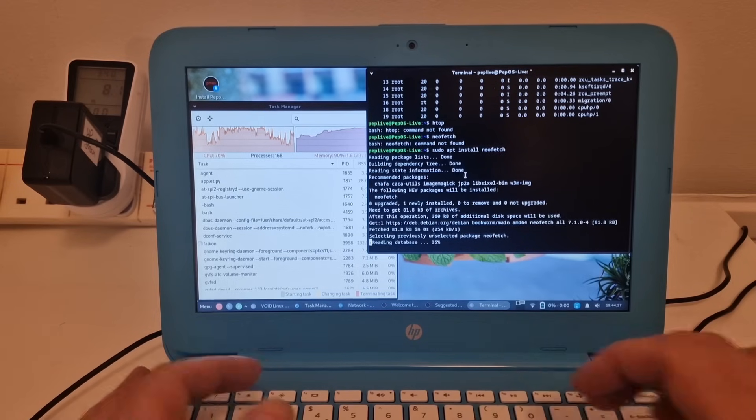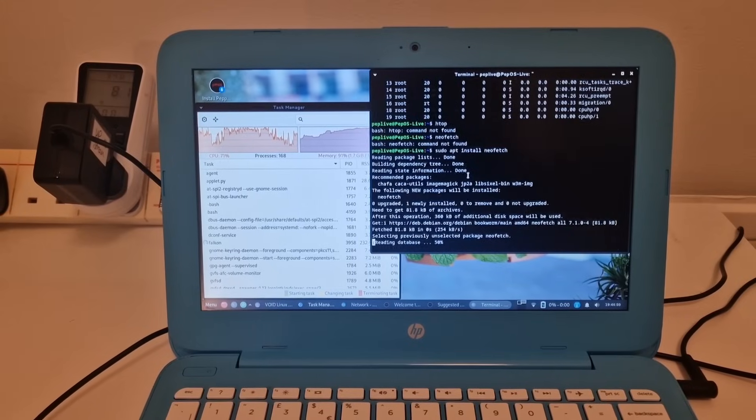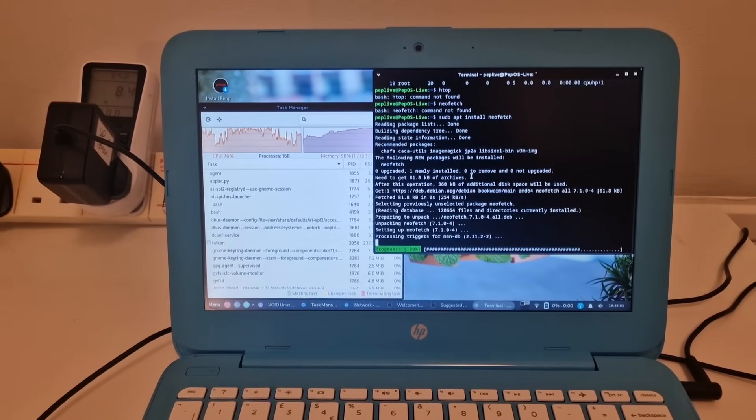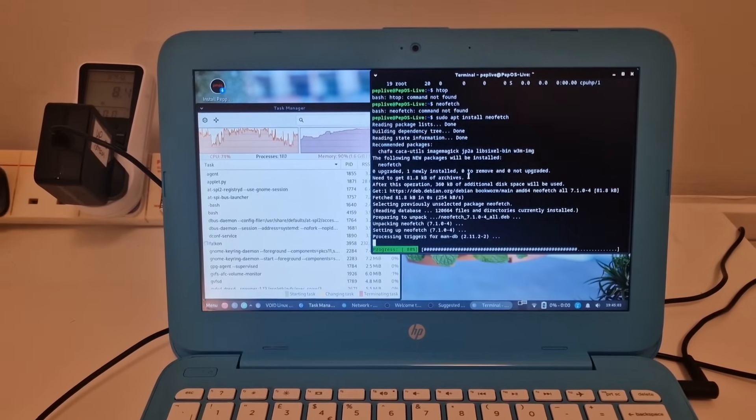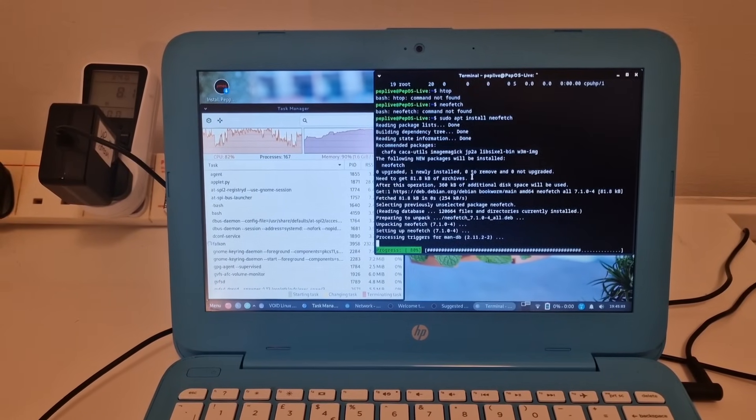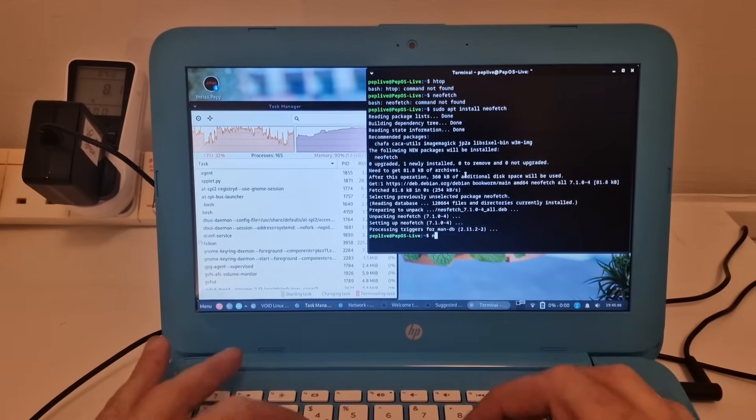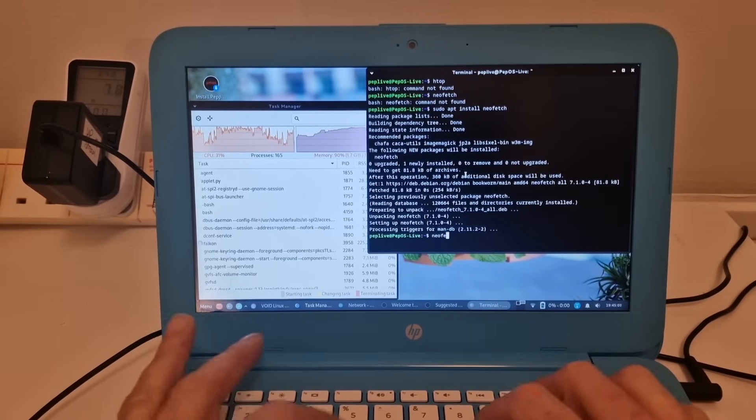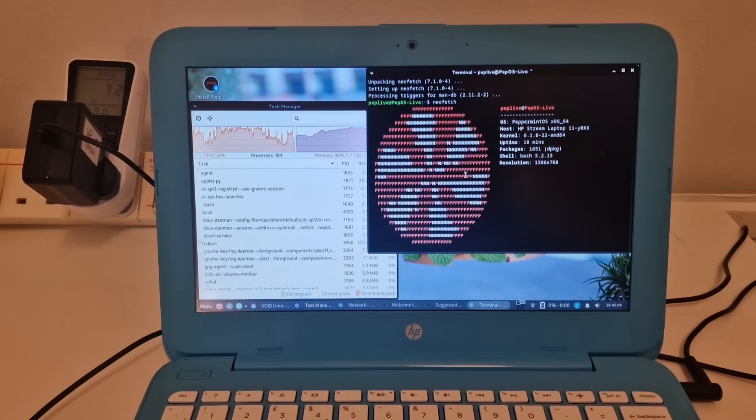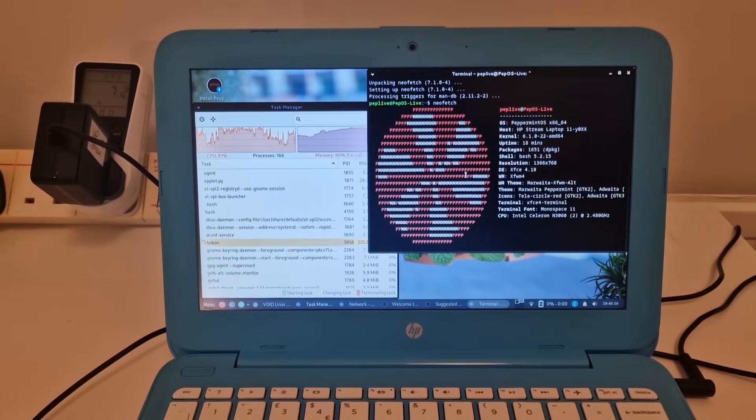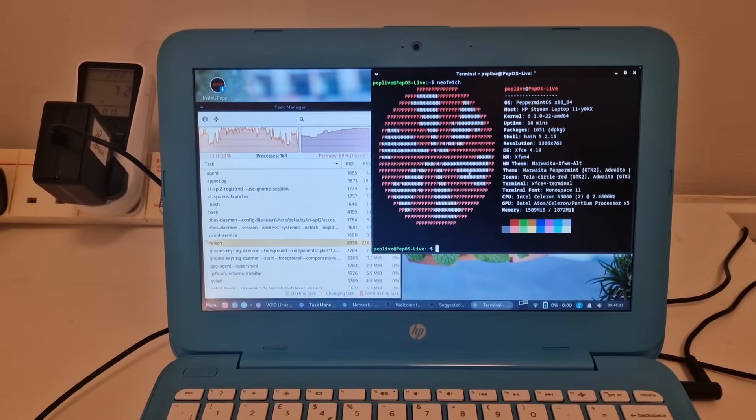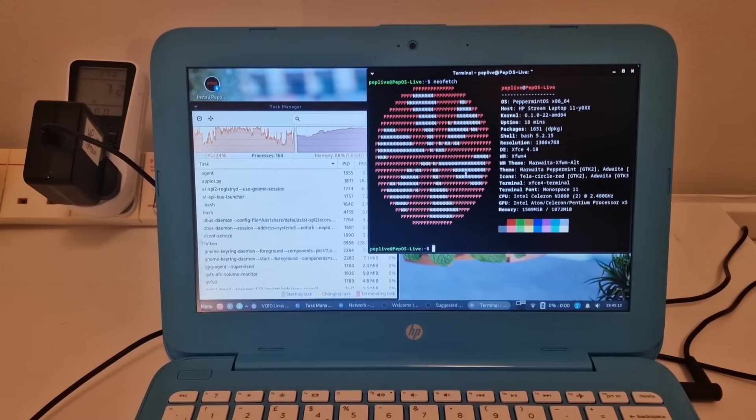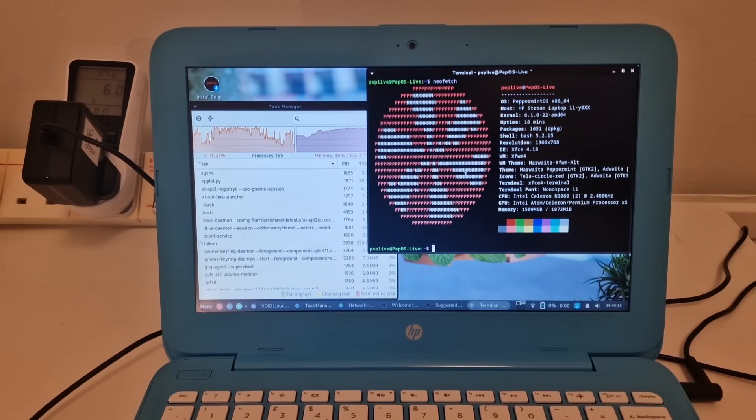And this may take a little bit of time, but it seems to be going quite smoothly. And then there we have the PepOS, Peppermint OS on the HP Stream Laptop 11.